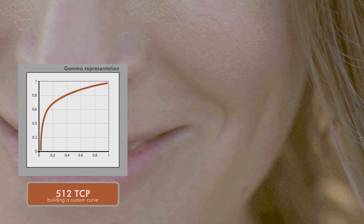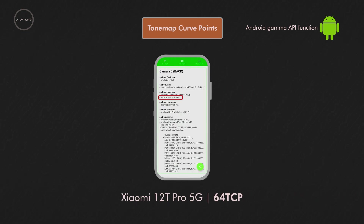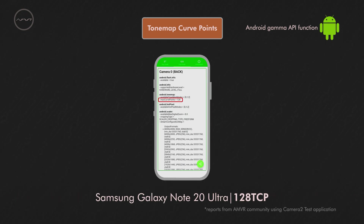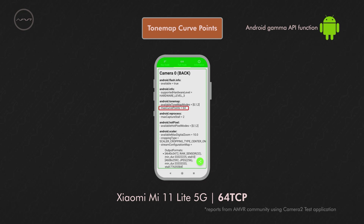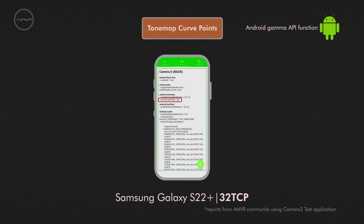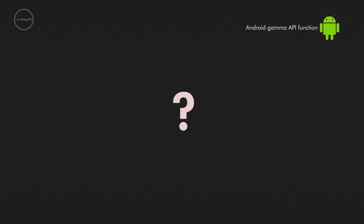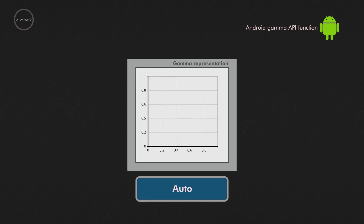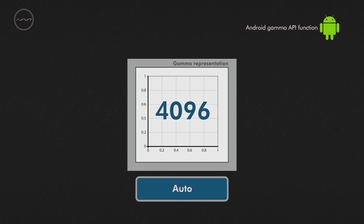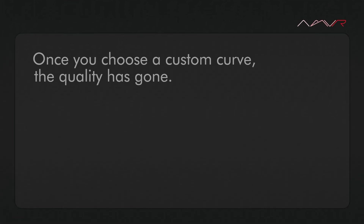Only 200 or 512 give reasonable quality. However, the majority of famous devices max out at 64 points or 32. Do you know how many points AutoCurve has? As far as we know, it can reach up to 2000 points or even more. The conclusion is clear: better to use Auto. Always.